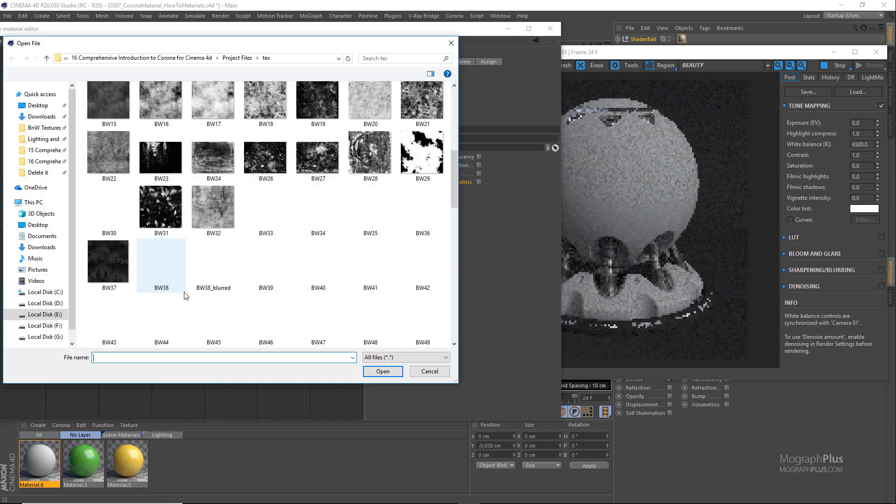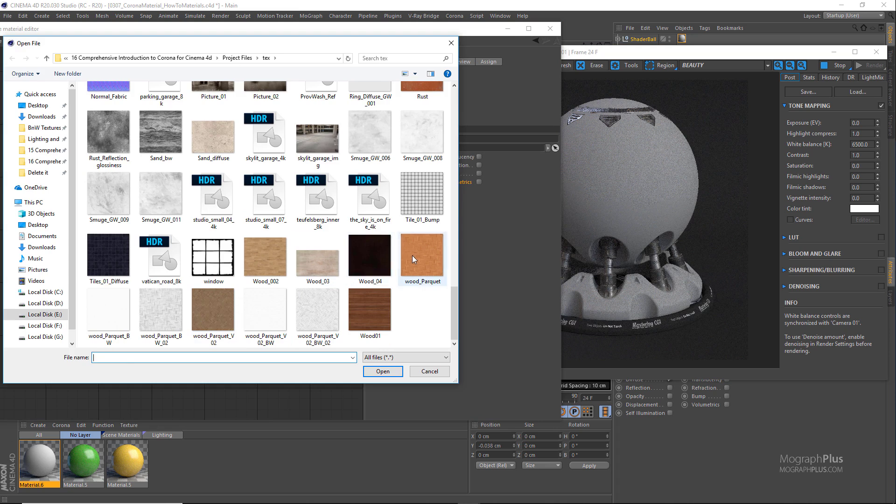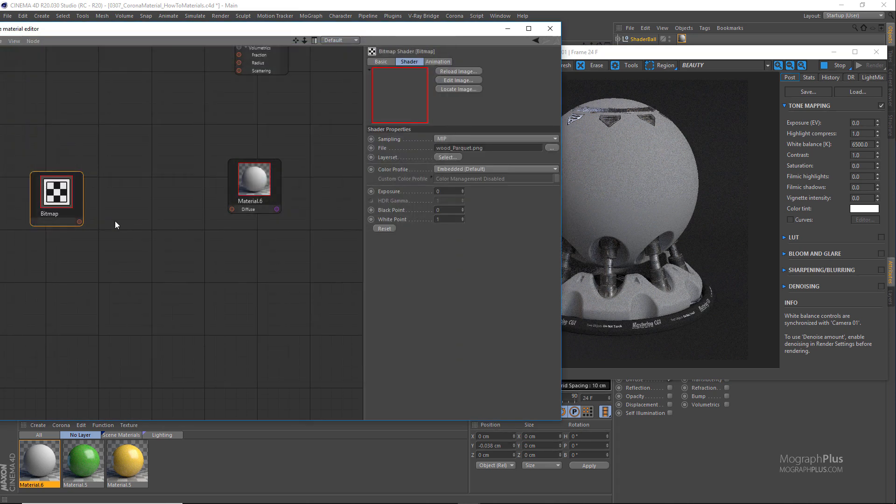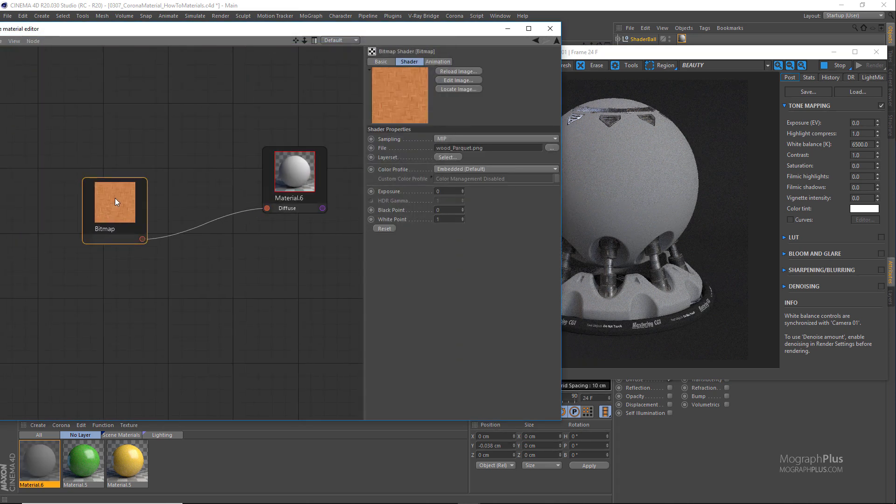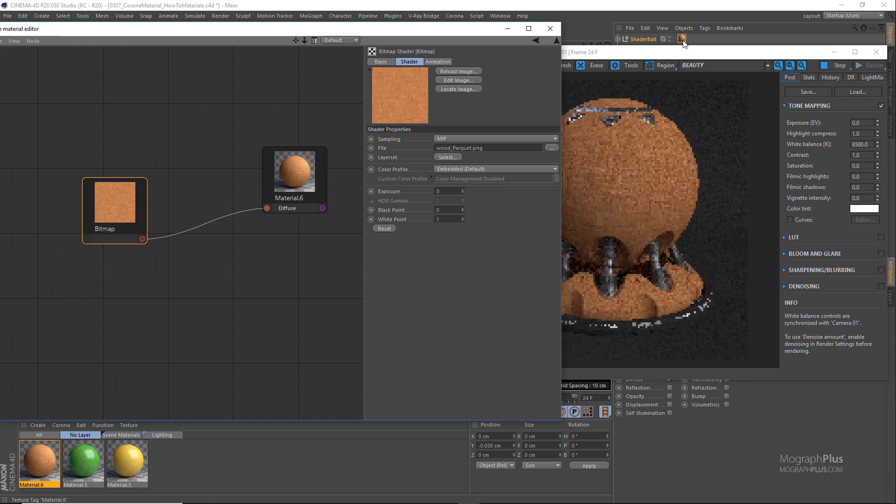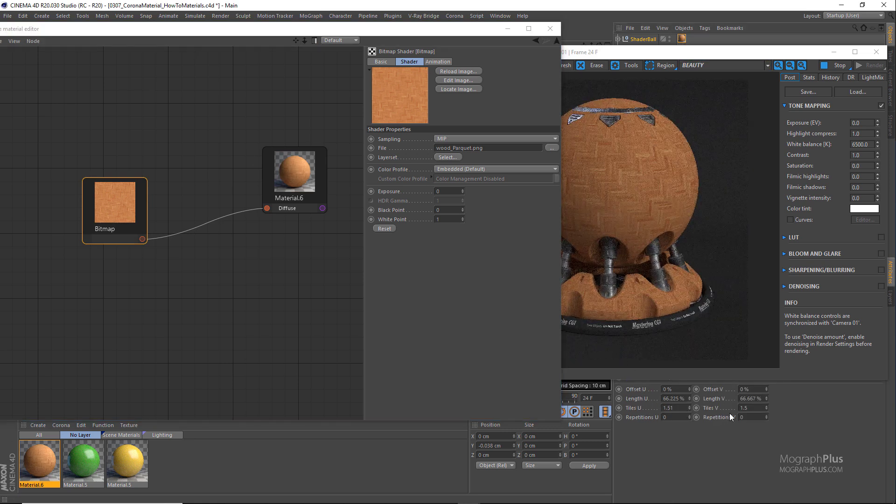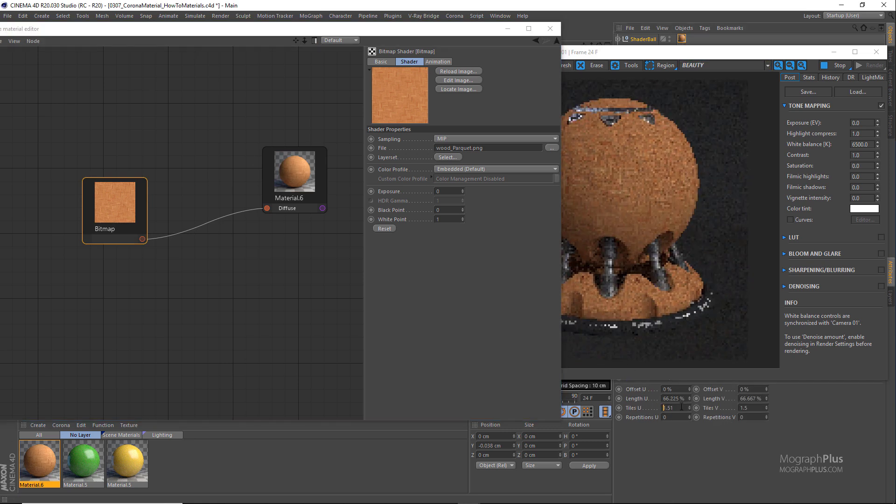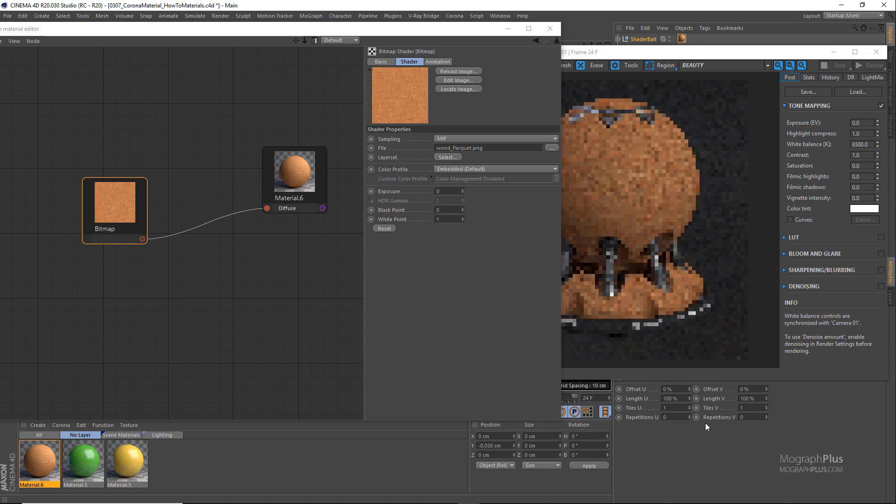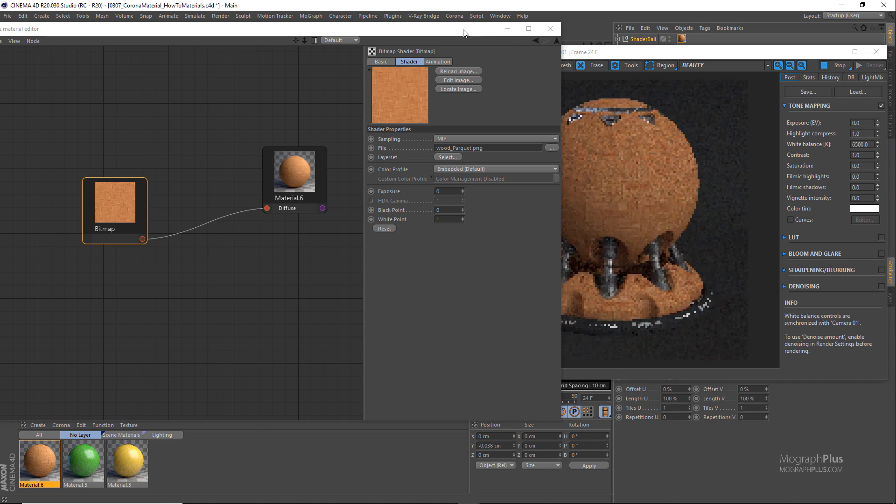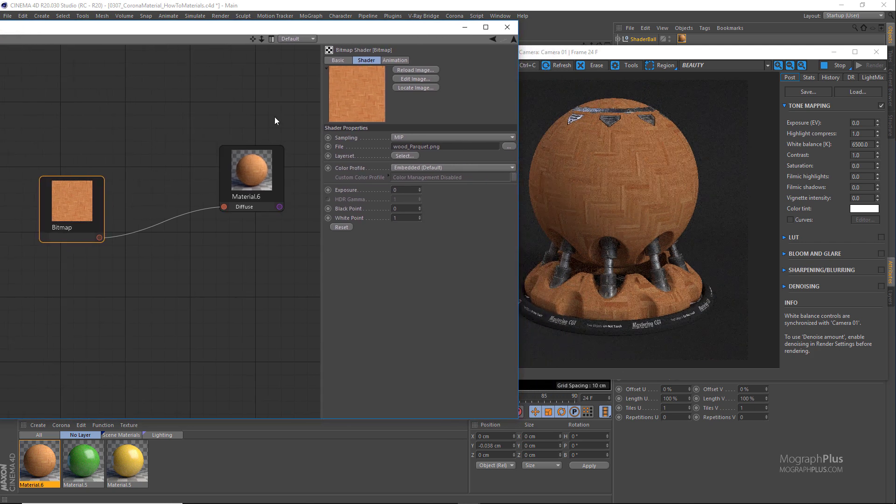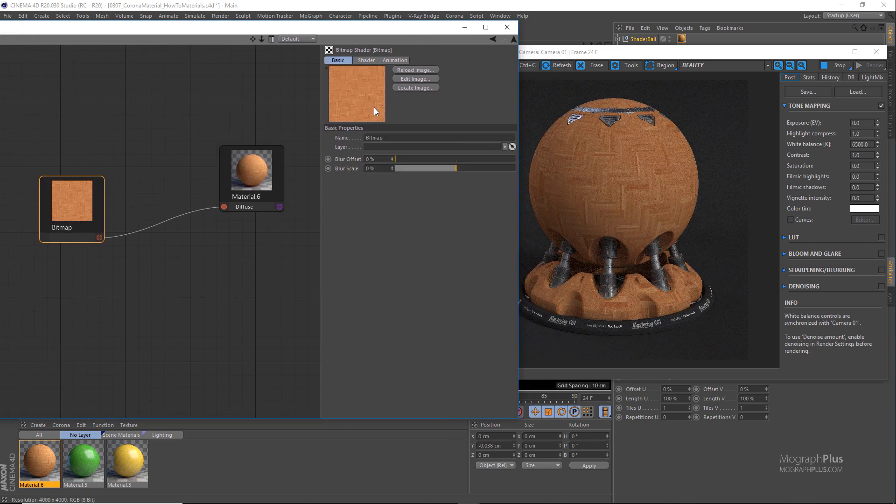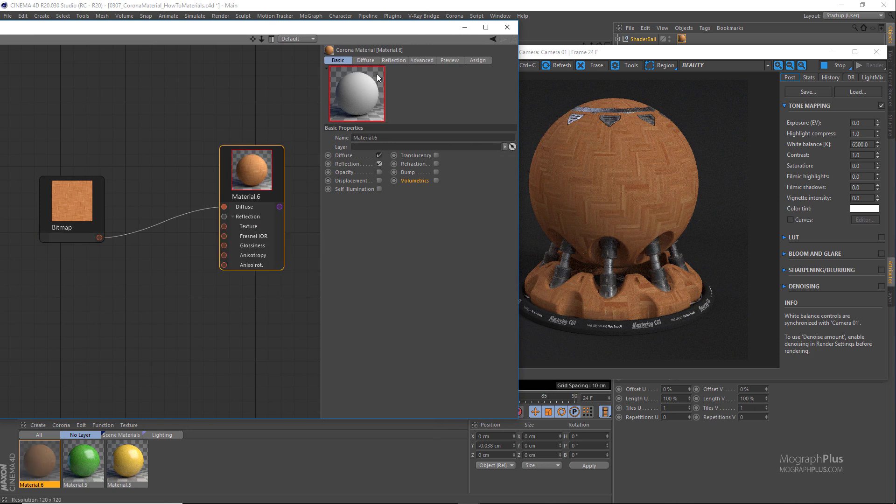And connect it to the diffuse color. Set the tiling back to one and one to get a bit more reasonable size again for this particular texture. And set the reflection level to 100%, Fresnel IOR in the vicinity of 1.5, 1.6-ish, maybe a bit higher. Let's try 1.65 in this case.